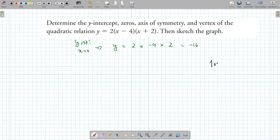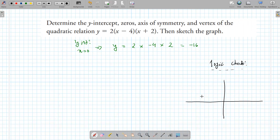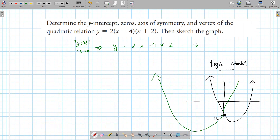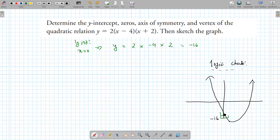Do a quick logic check. If we have a parabola opening up and the y-intercept is negative, it has to pass through the x-axis to get back up. It could look like many things — we don't know that yet — but because this parabola is opening up and the y-intercept is negative, it has to go through the x-axis. So it is going to have x-intercepts.